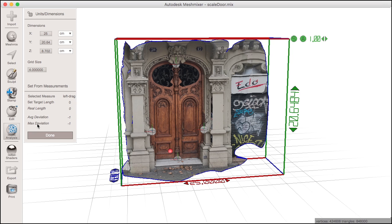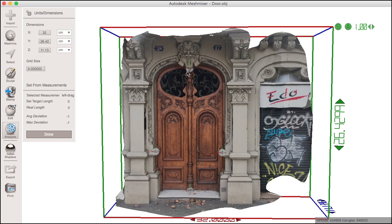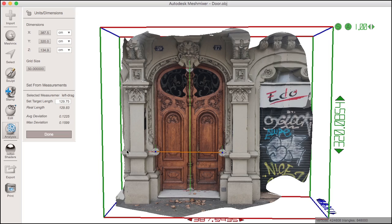You can be precise by defining pivots on your object first and then defining the distance between those pivots. Just click and drag from one pivot to the other, then enter the known distance you want it to be. You can repeat the process of defining multiple distances and see the combined deviations as you go.